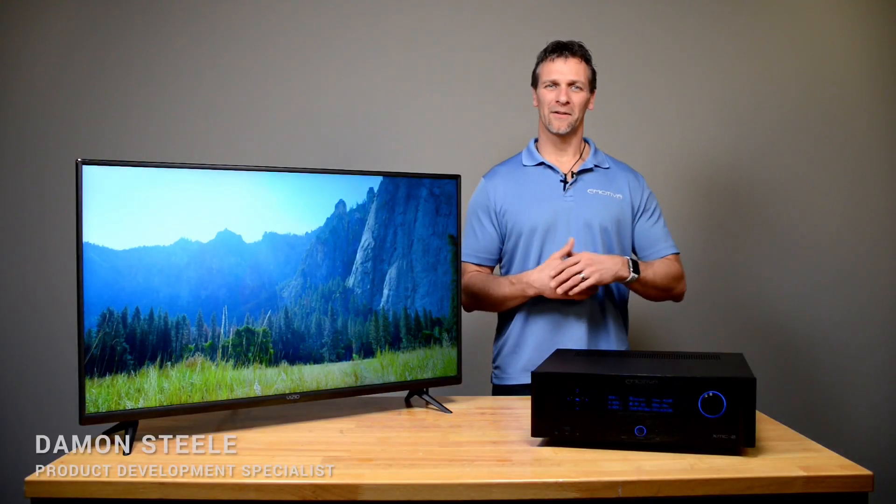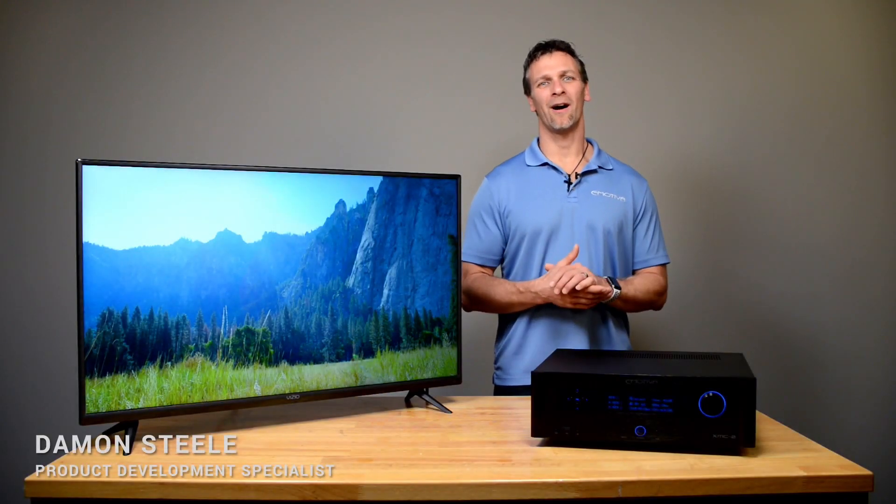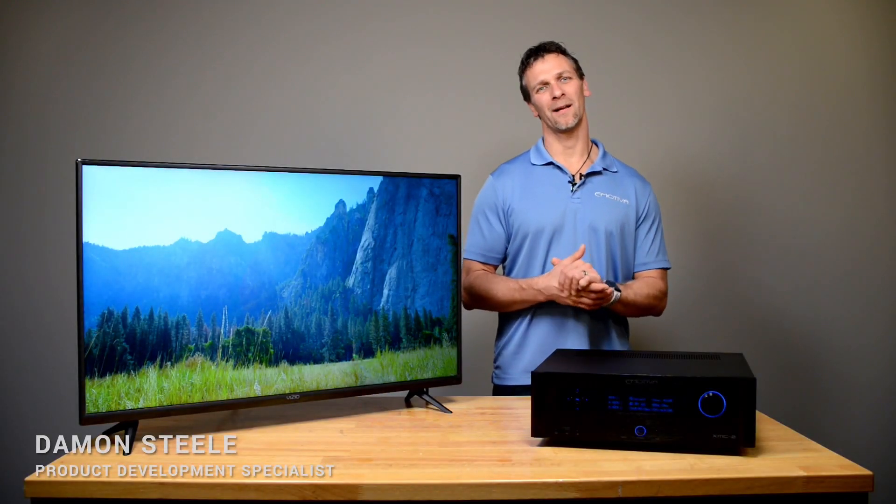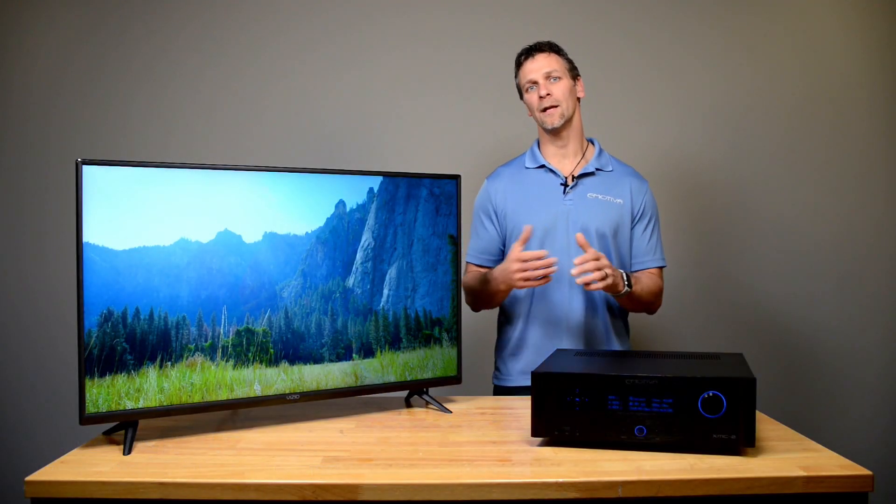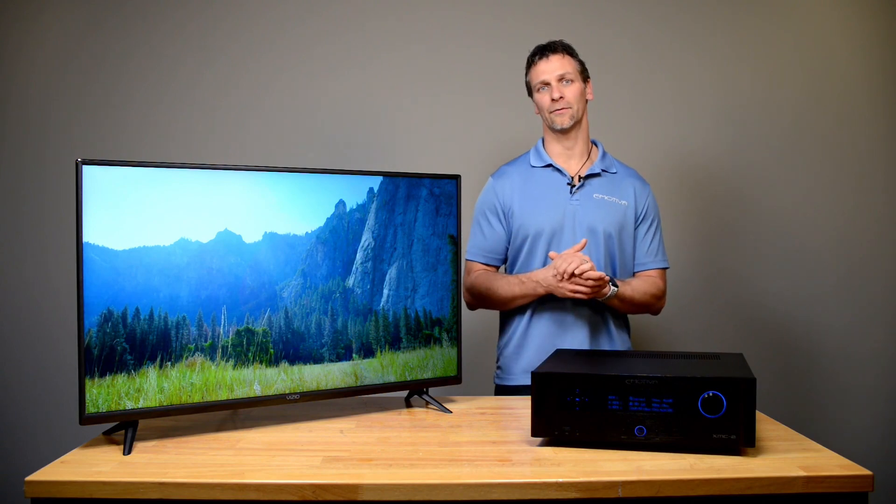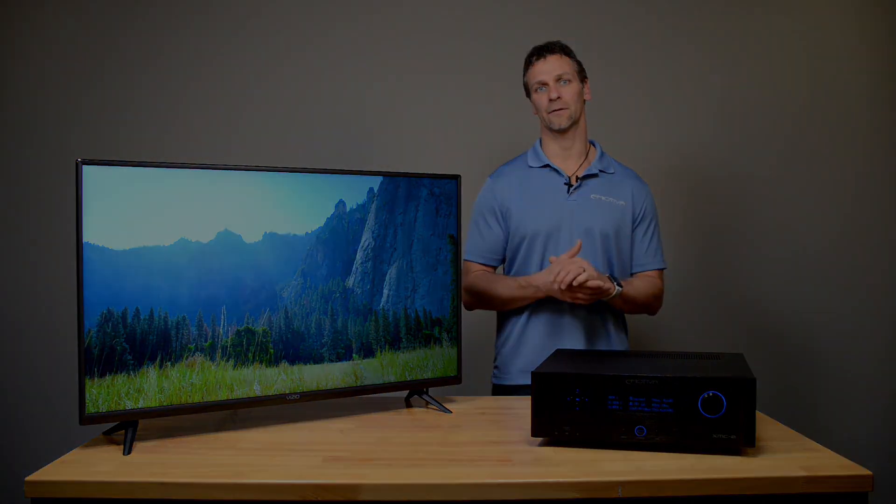Hi everyone, Damon Steele here with Emotiva Audio. I would like to give you a quick video of how to set up your processor.